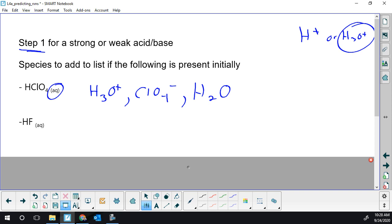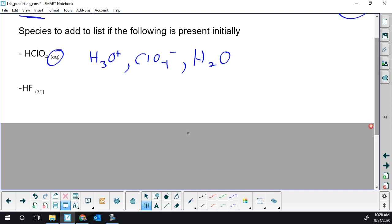If I had hydrofluoric acid, you should know your list, but it's right on your table — it's weak. So it does not ionize any appreciable amount. I'm going to leave that together because that's what happens in water — it's 99.9999% together. Why? A, it's weak. And B, its Ka is 10 to the minus 4.